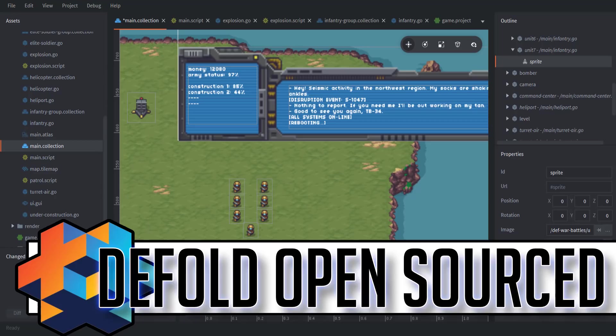Hello ladies and gentlemen, it's Mike here at Game From Scratch, and today I've got some great news if you are a Defold Engine developer. And if you are not a Defold Engine developer, it may be time to check it out, because the Defold Engine is now open sourced, and this is a big deal.